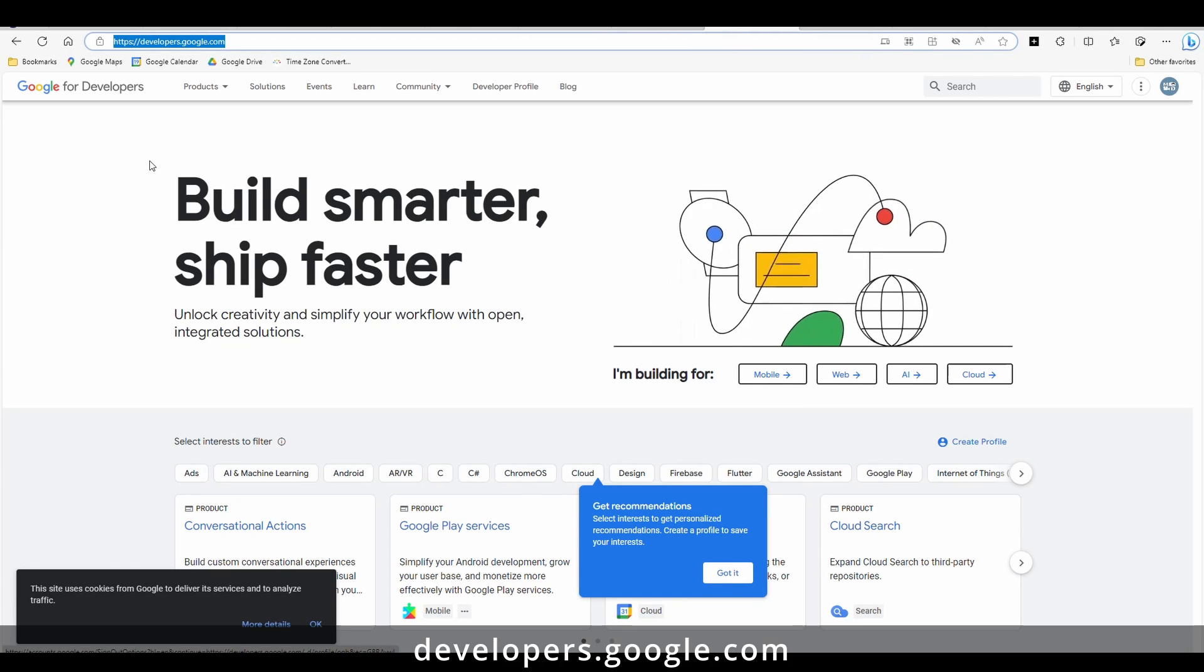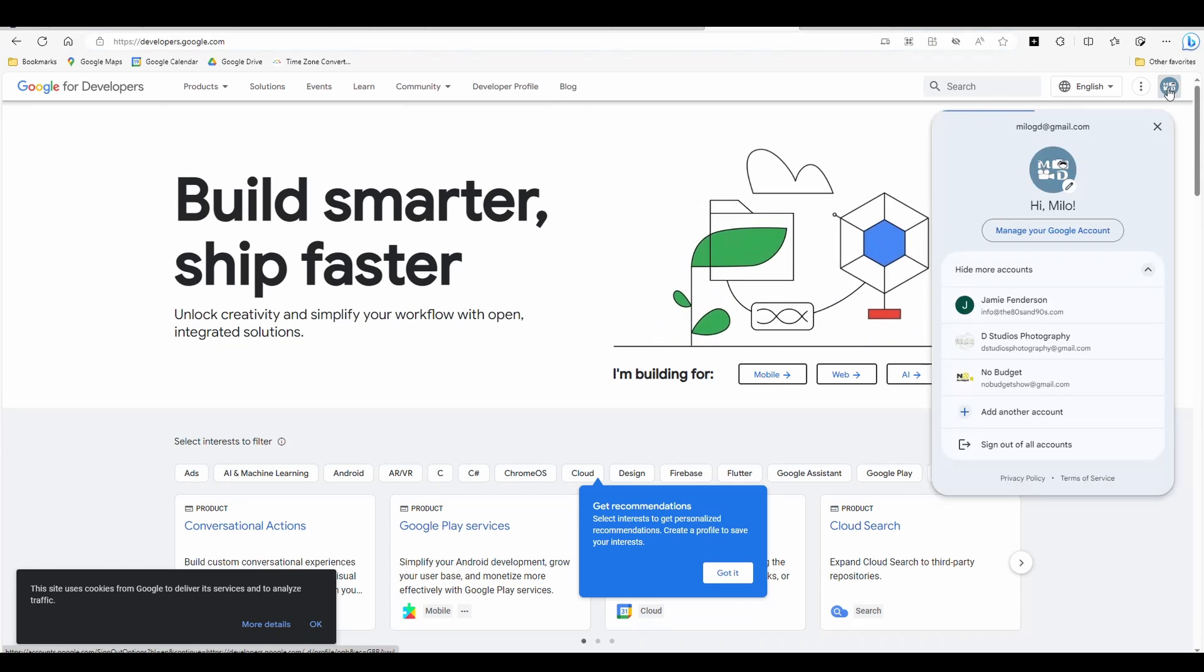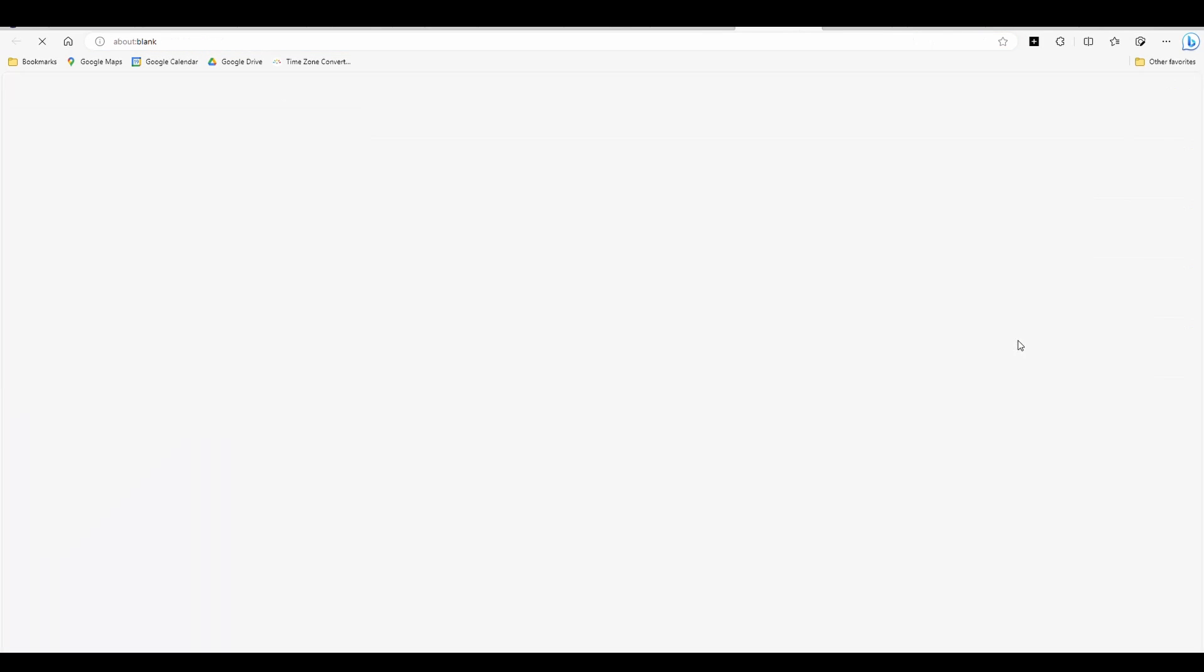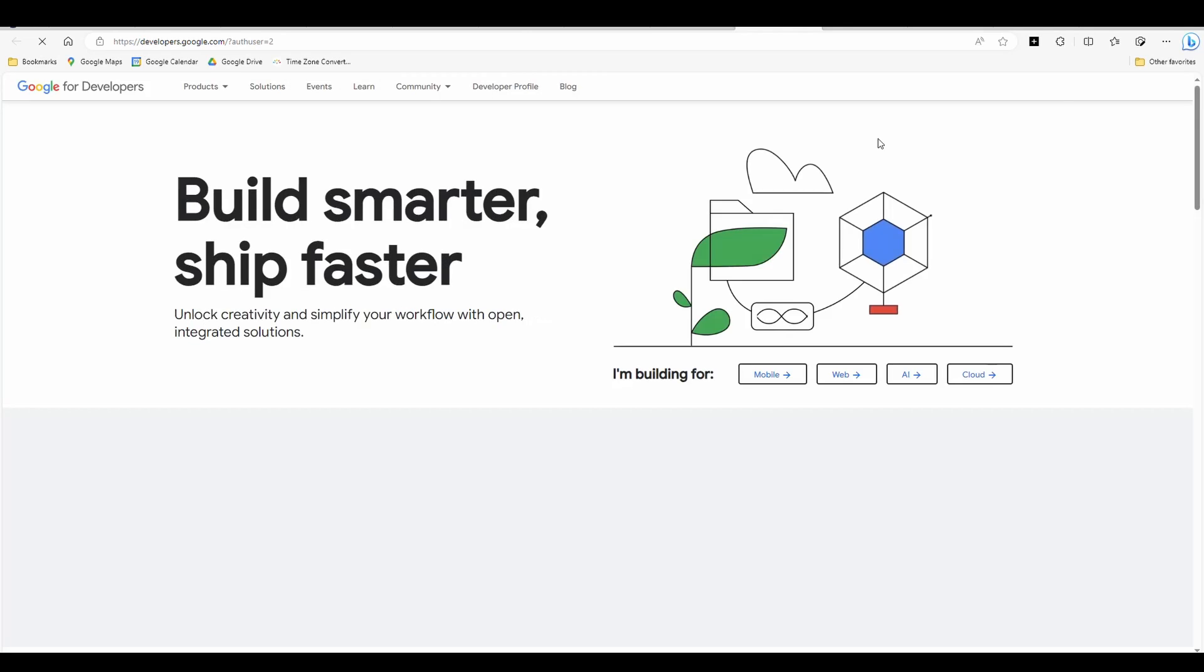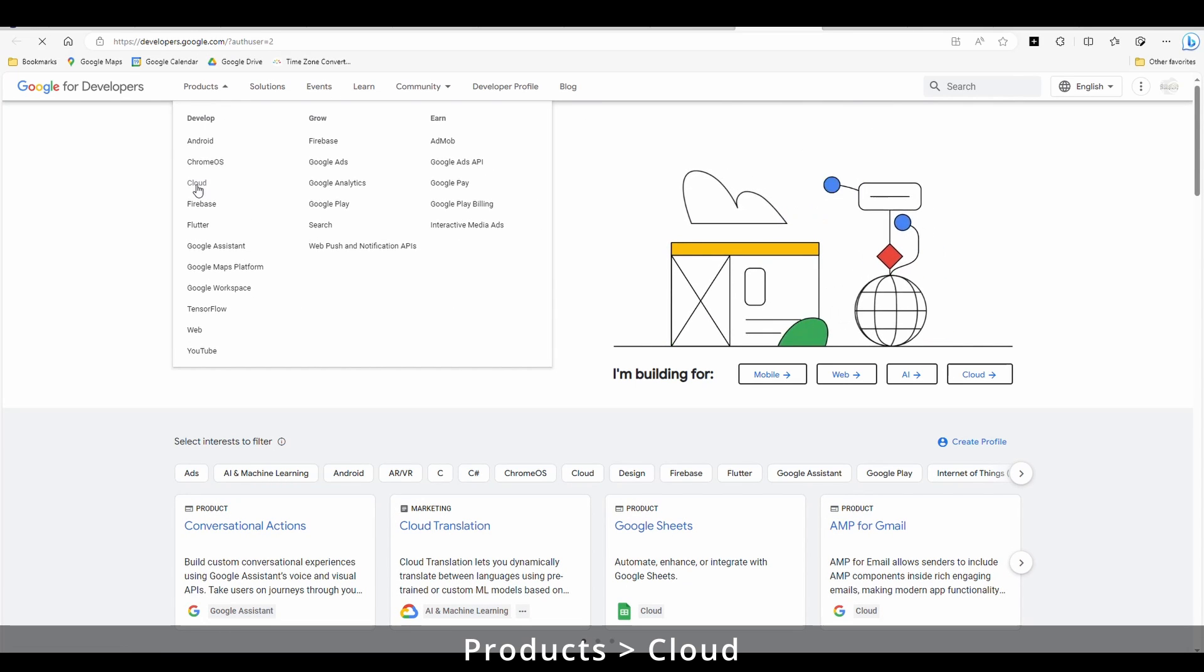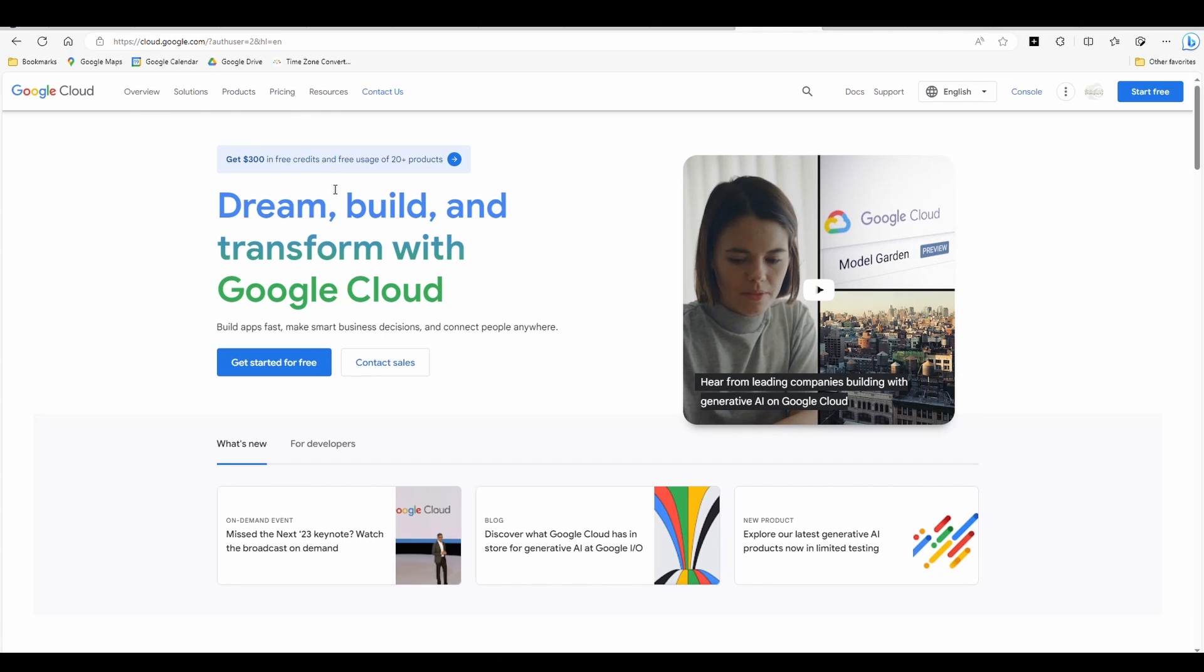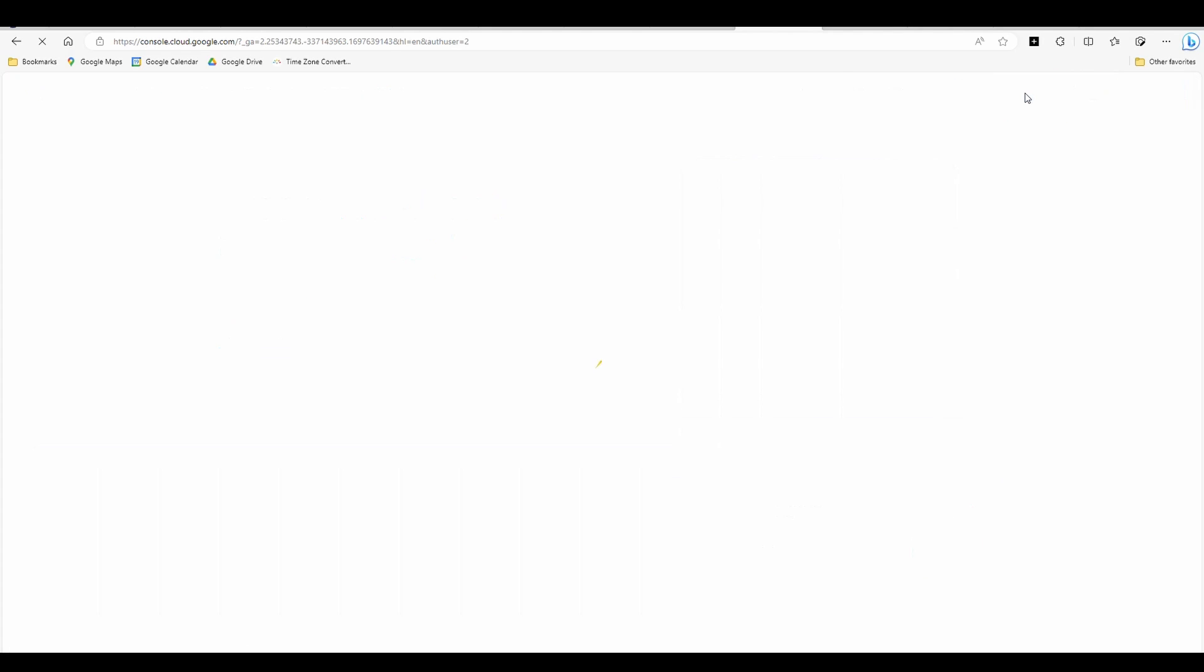So I've gone to developers.google.com. I'm here. I'm going to go products and I want cloud. Once you're in your cloud.google.com, you have this option here on the upper right console. Click that.